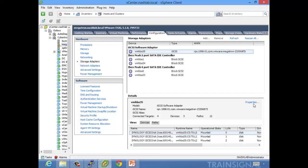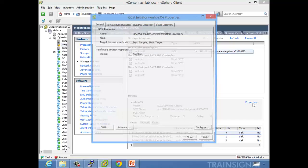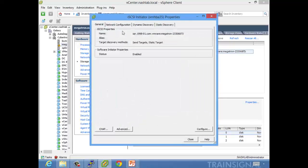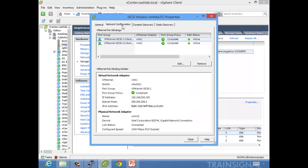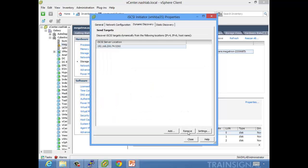Let's do Properties again, then Network Configuration, and we can see the active paths there — nice and happy. Port group policy is compliant, so it's doing the correct thing with the one-to-one mappings. And really that's it.